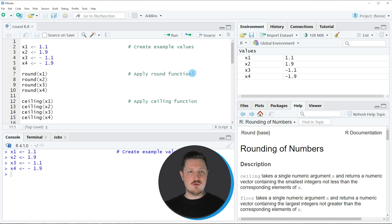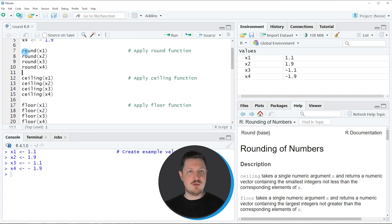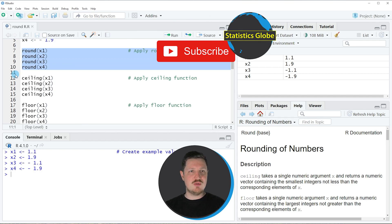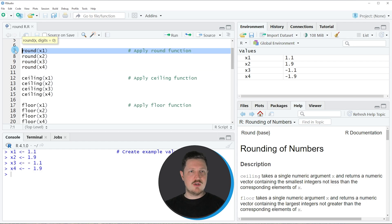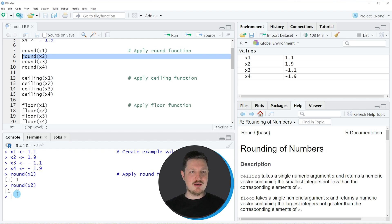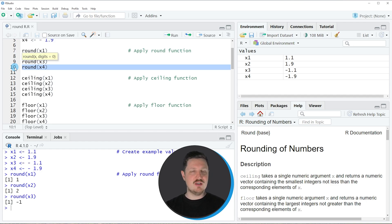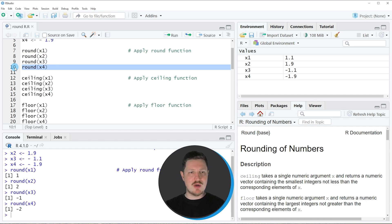If you want to apply the round, ceiling, floor, trunk, and signif functions we basically just need to apply these functions to the different names of our data objects. The round function can be applied as you can see in lines 7 to 10 of the code. Applying round() to 1.1 returns 1, to 1.9 returns 2, to -1.1 returns -1, and to -1.9 returns -2.